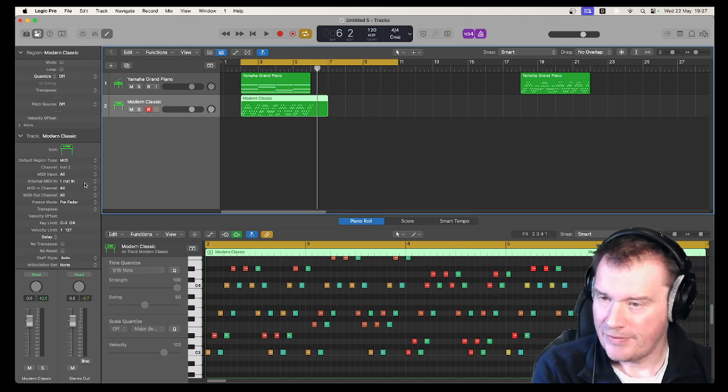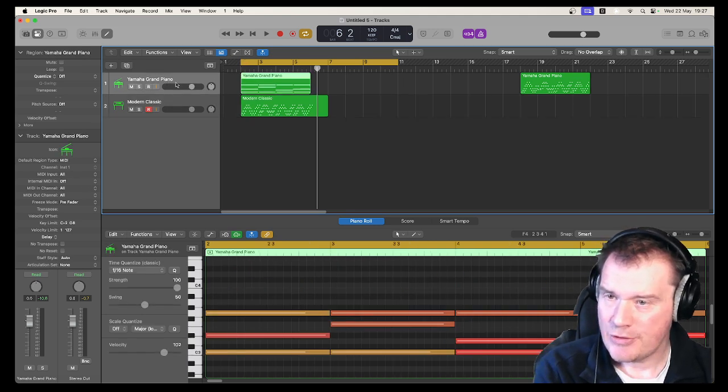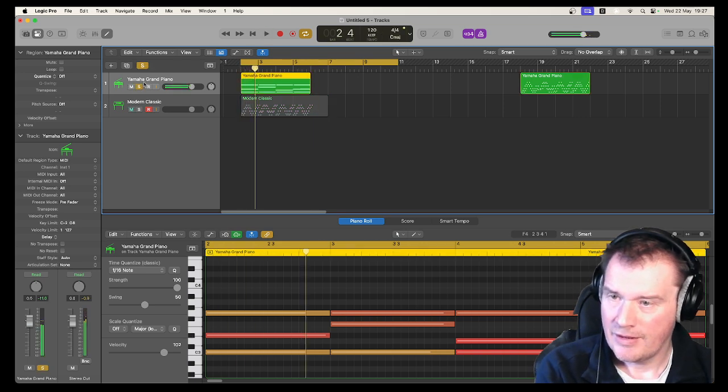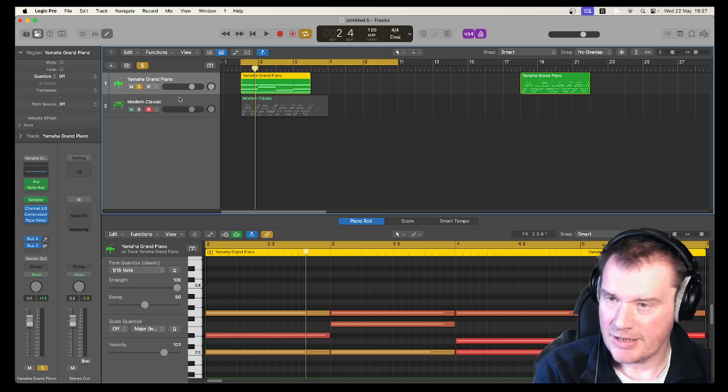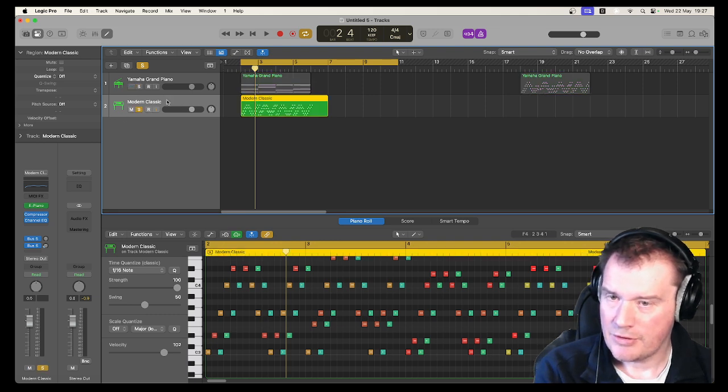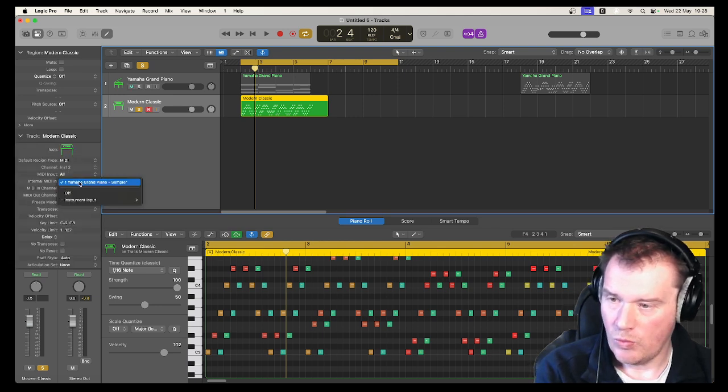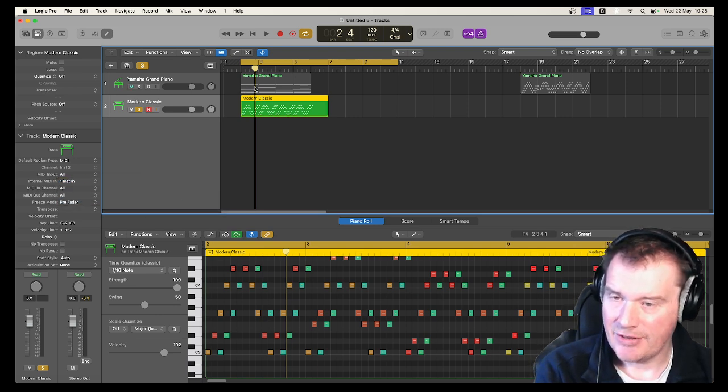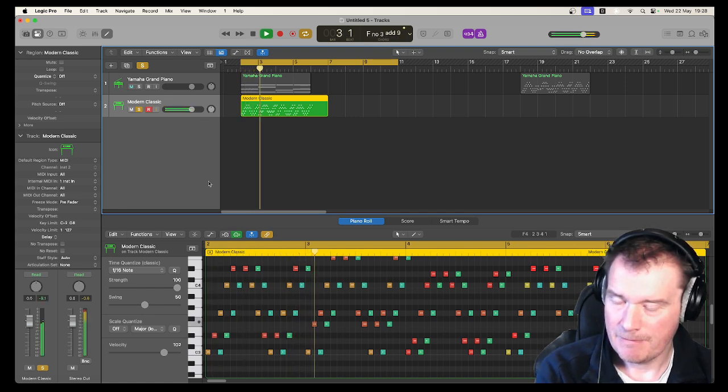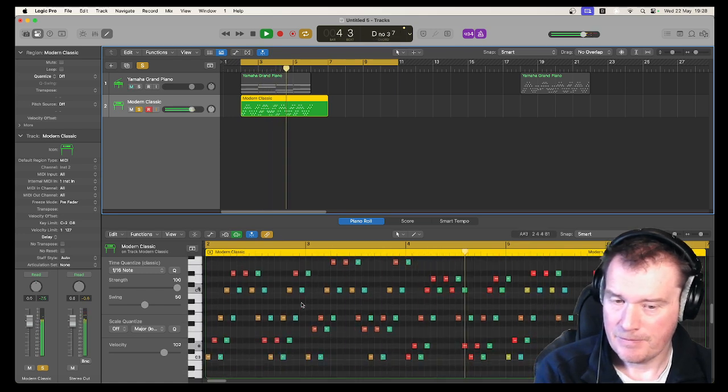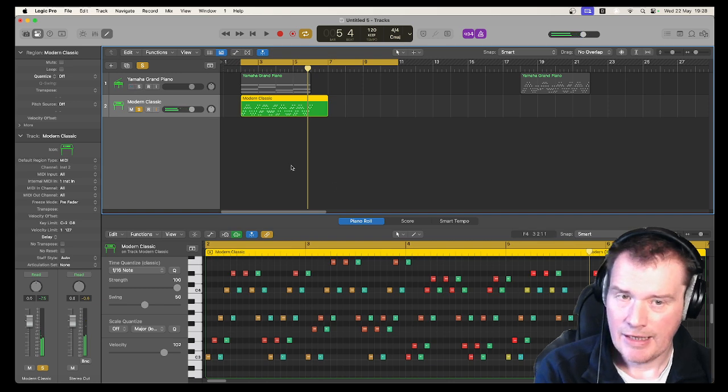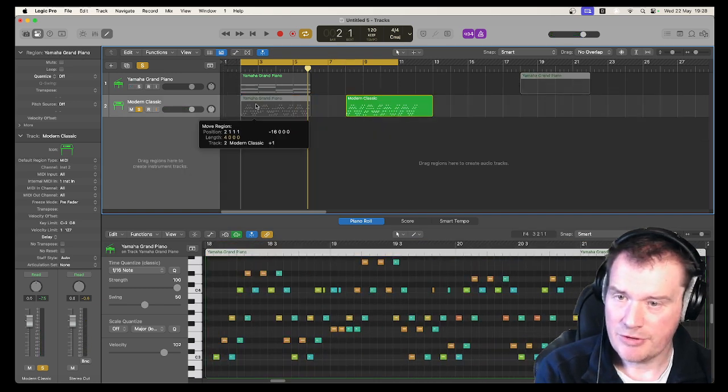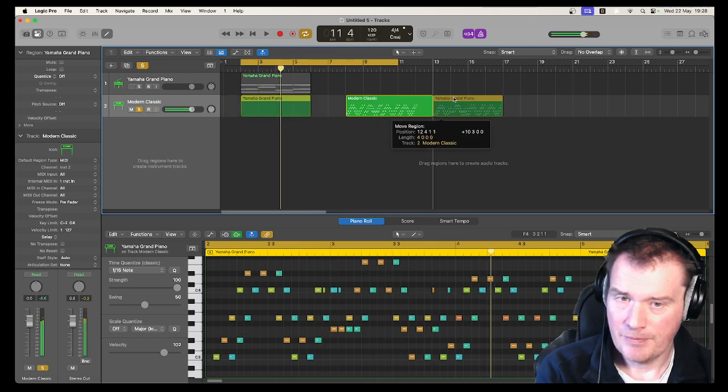So what we've got is a key track here which has these effects on it, the arpeggiator and the note repeater. And then you've got this electric piano which has now been set to internal MIDI as the instrument input of the grand piano. So it is listening to the MIDI of that, so it's after the MIDI effects have happened. And you will hear that sounds better than when I tried to play it in live. Yeah, much better.